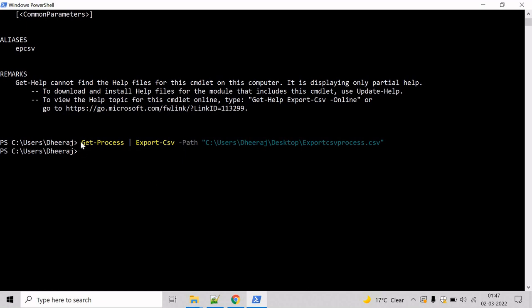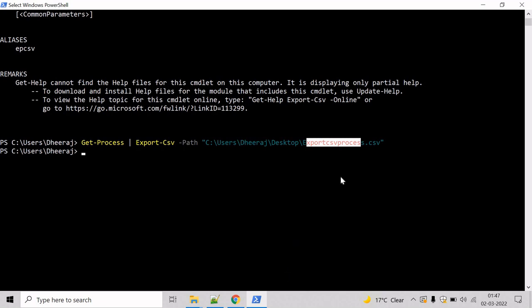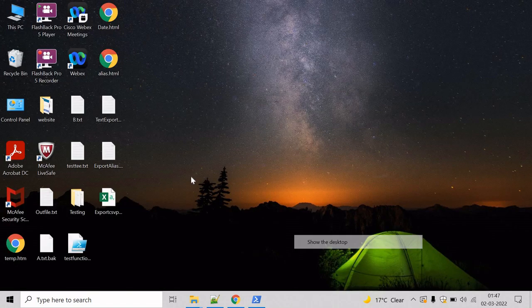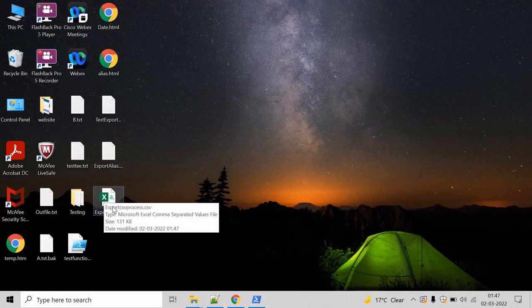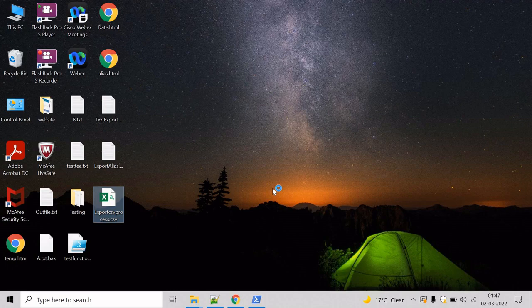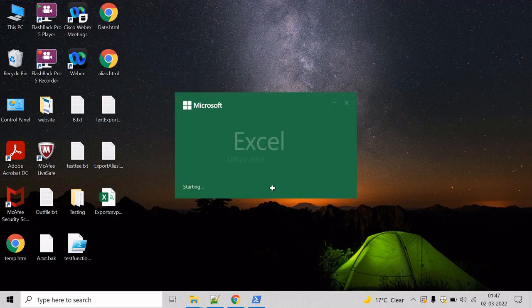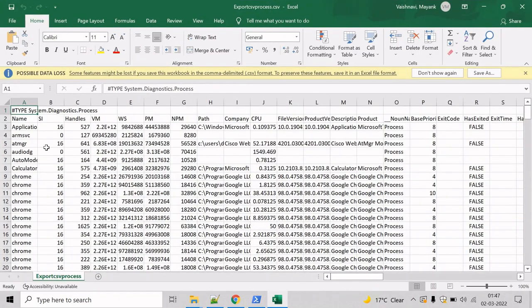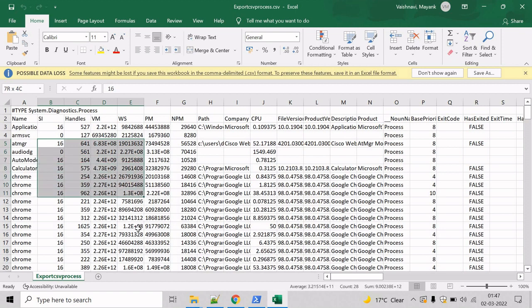Now all the processes have been listed inside the Export CSV file. So let's go and verify. We can also take help of Get-Content commandlet here, but let's go to the desktop and verify. And here we can see ExportCsvProcess.csv, open this. And here we can see the list of all the running processes on the system.